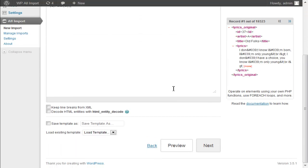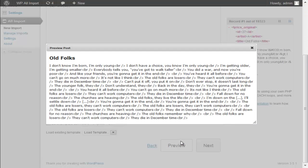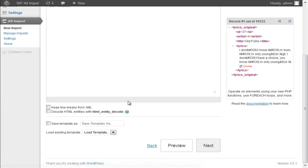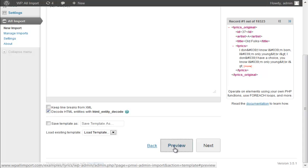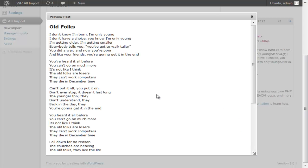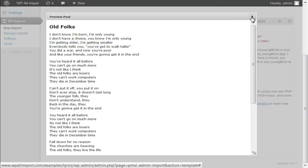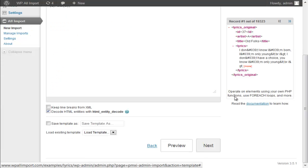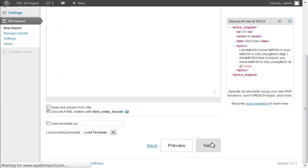One interesting thing here, if we preview the post now, we got some HTML code in the lyrics. That is because our feed has the lyrics formatted with HTML. So we're going to use the decode HTML feature of WPL import. And now the HTML is out and the lyrics are formatted properly.